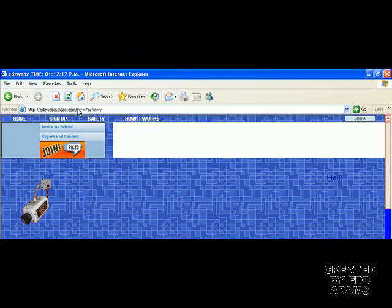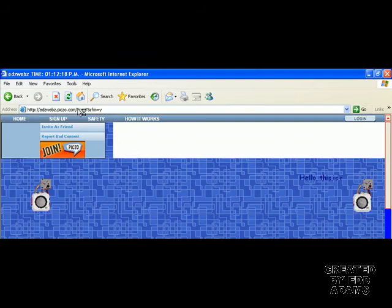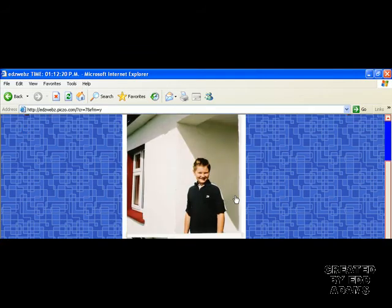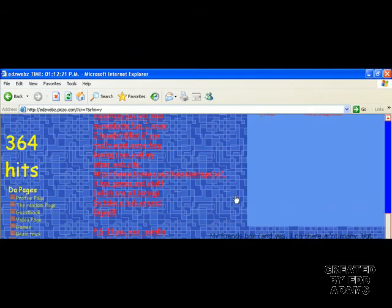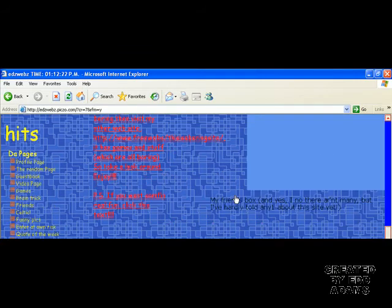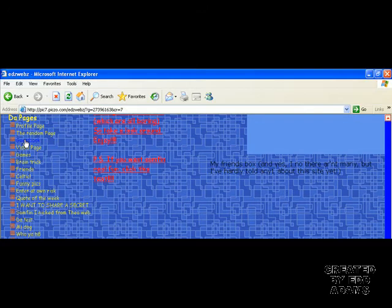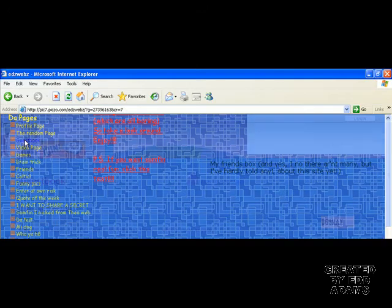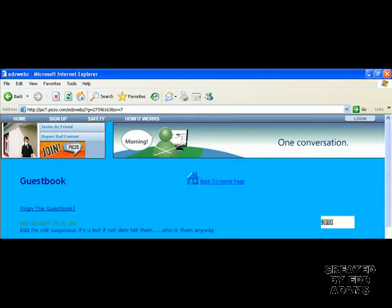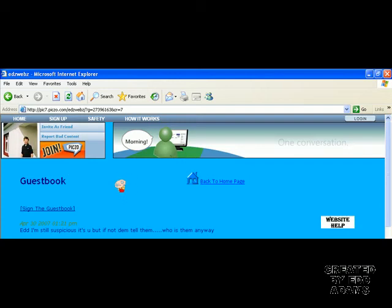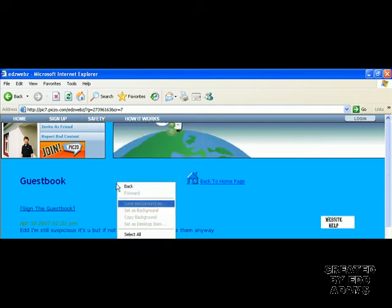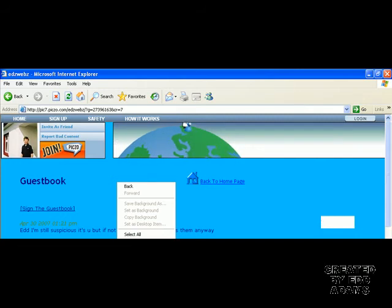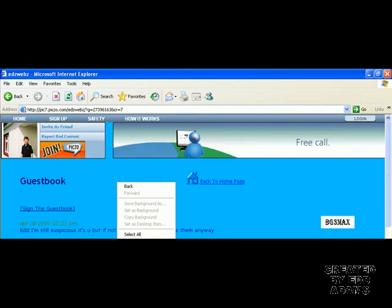Wait for it to load. Go to the guestbook. Just right-click and view source.